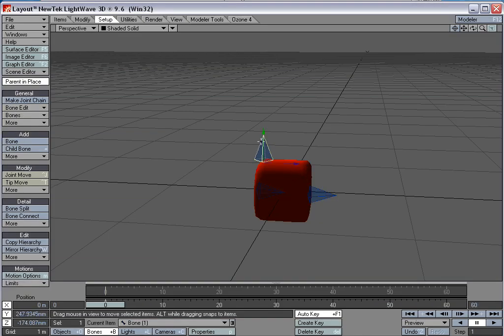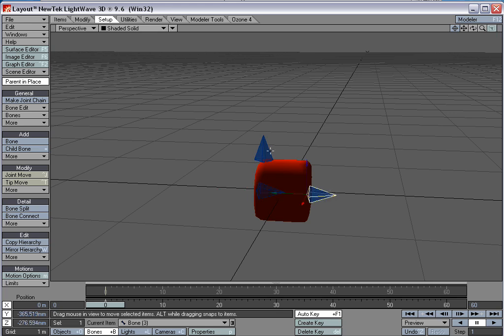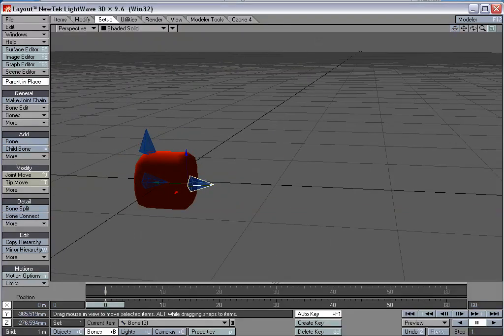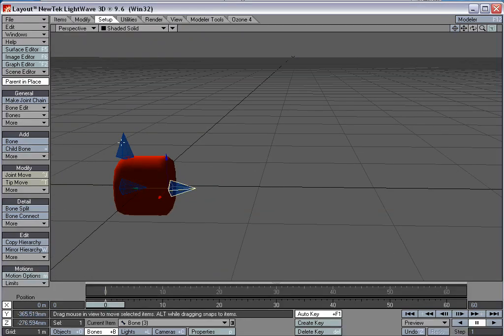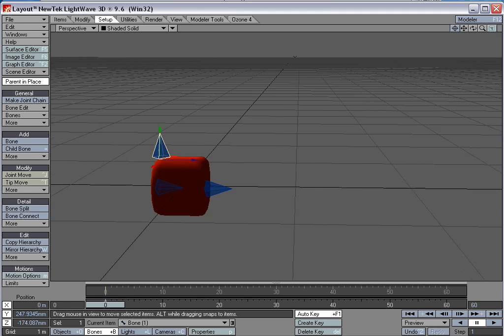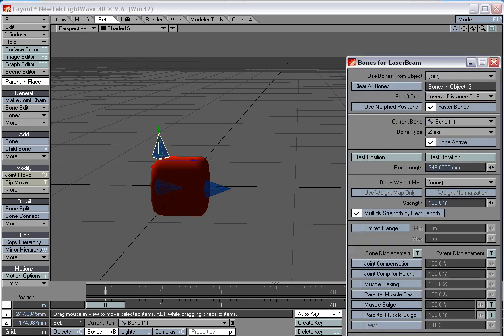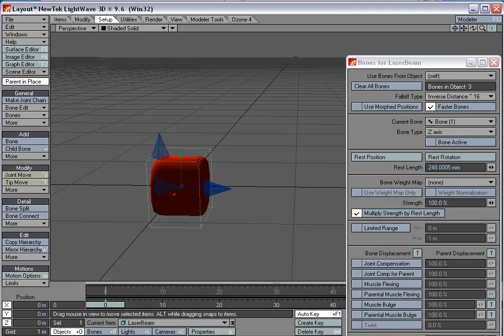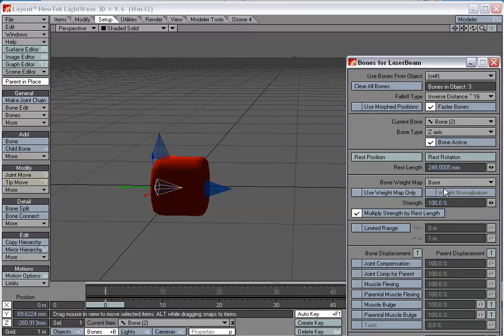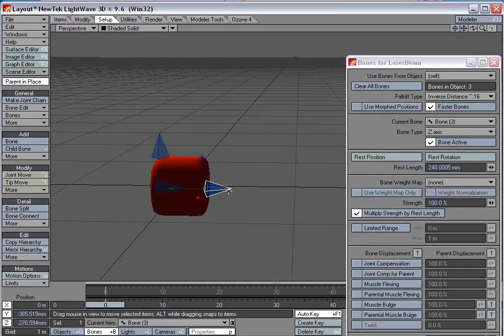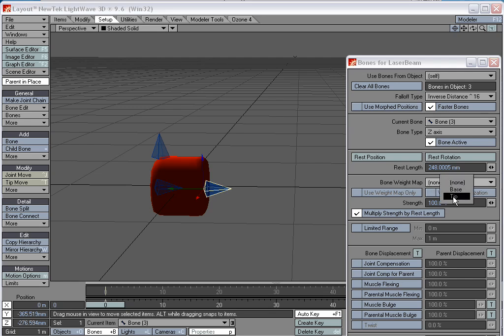We have those weight maps created. So let's activate these bones by hitting R. And now we'll go into the bone properties and set everything up correctly. This top parent bone here that controls the whole system doesn't need to deform anything, so we'll turn bone active to off. This bone here, which controls the base, will set the bone weight map to base. And this one that controls the tip, bone weight map equals tip.